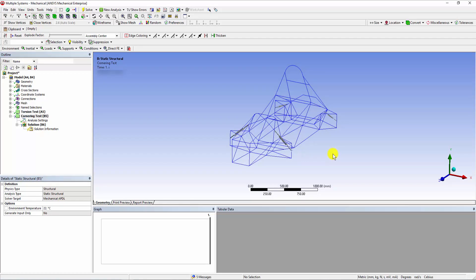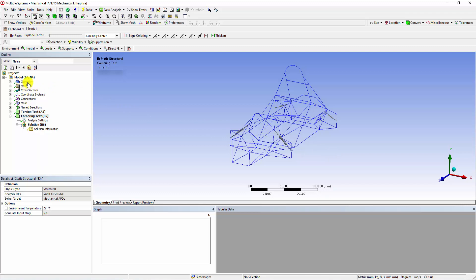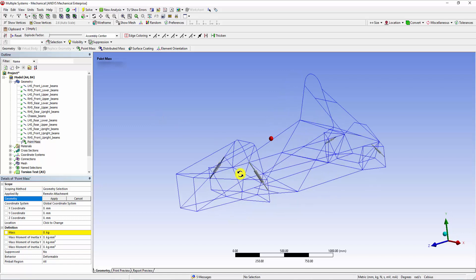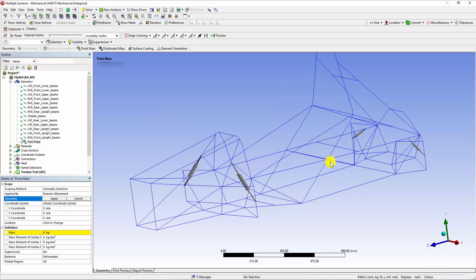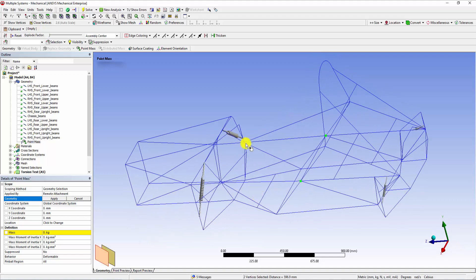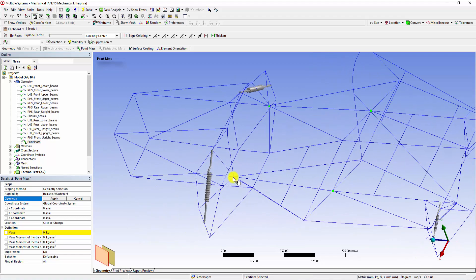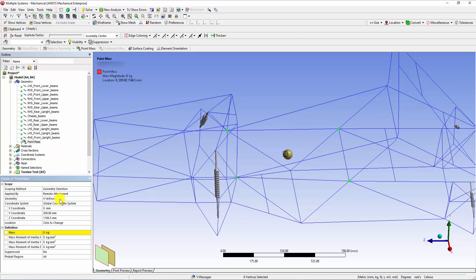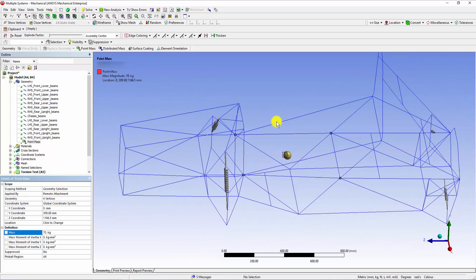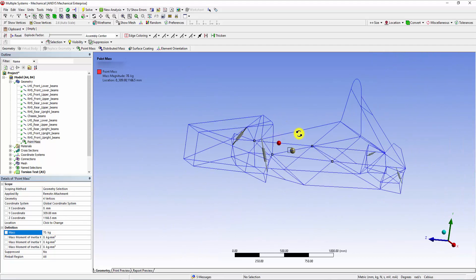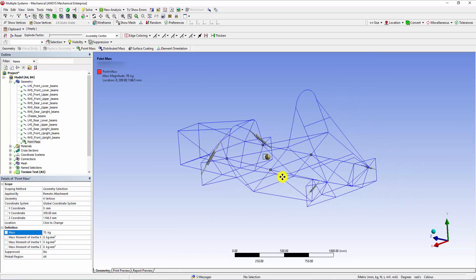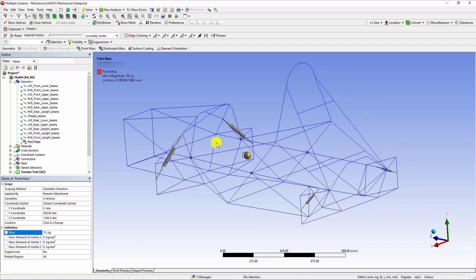In our model, the driver mass can be added to the chassis as a point mass. Right-click on the Geometry tab and select Point Mass. Select the approximate position of the driver as the 4 selected nodes and click on Apply. Assuming a mass of 70 kg, seen as a spherical ball at the middle of the 4 selected nodes. Similarly, we can add another point mass of 25 kg towards the rear structure.